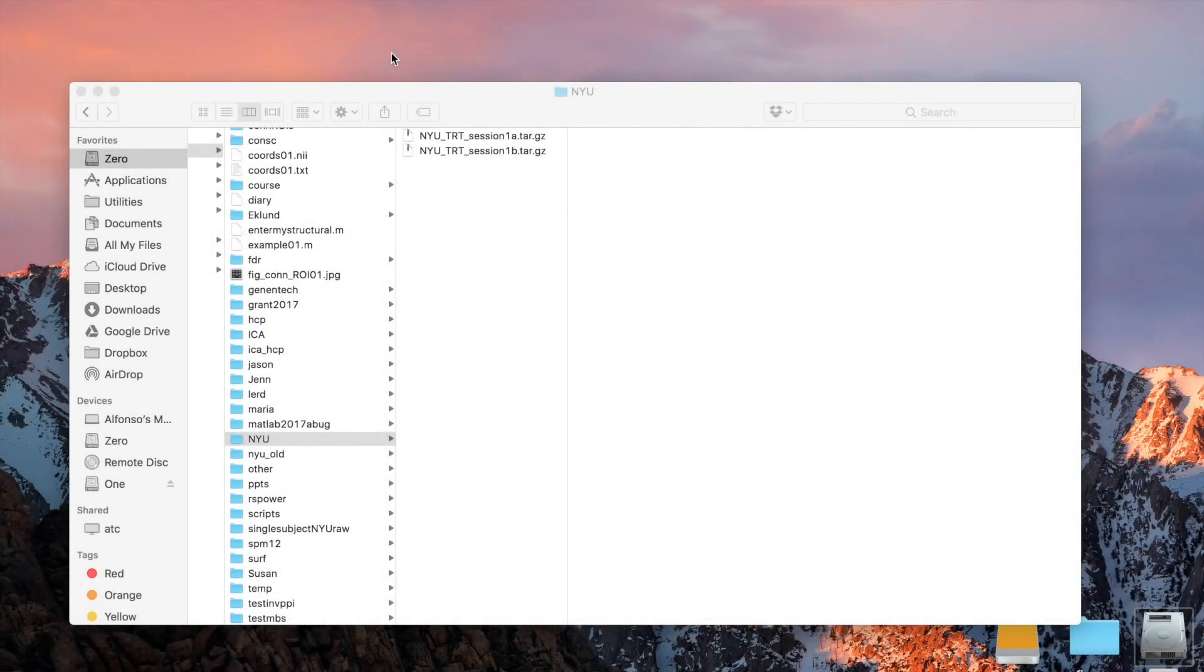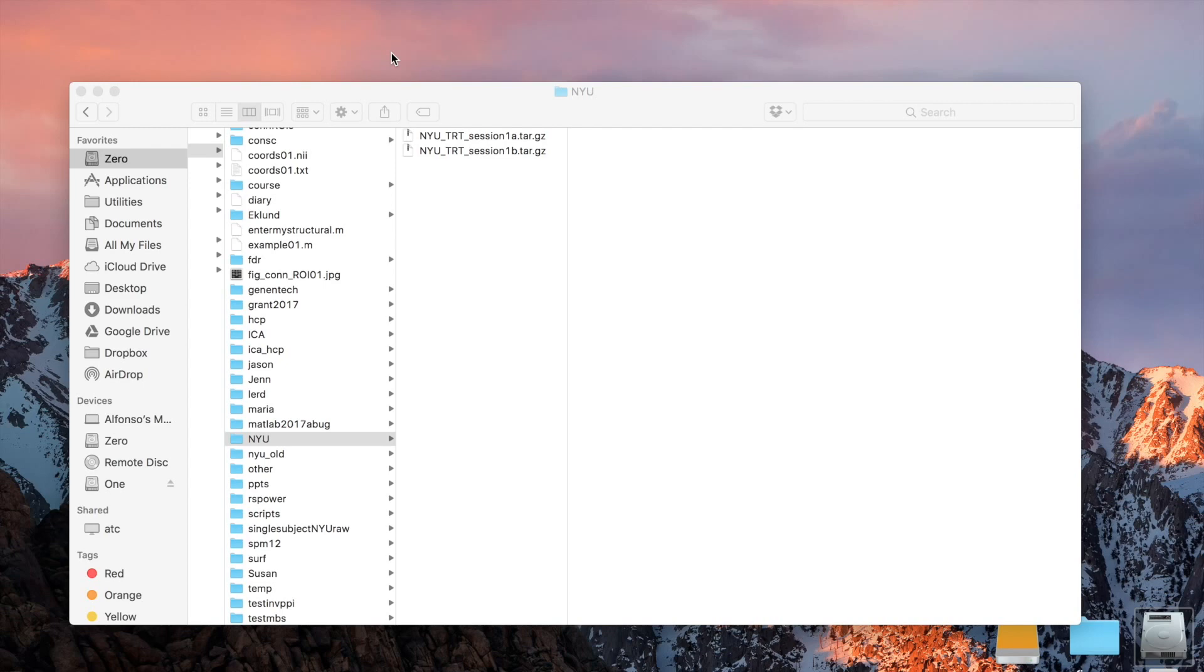Today I'm going to show you how to run functional connectivity analysis using the CONN Toolbox. We're going to be analyzing a resting state dataset. In particular, we're going to analyze the NYU test-retest dataset, which is publicly available, and you're welcome to follow along on your own computer.